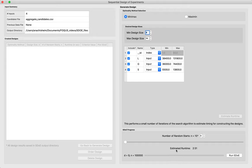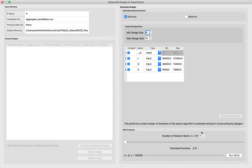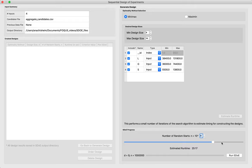We can click 'Estimate Runtime' to see how long it will take to generate the two designs. The last decision is how many random starts to use—the more random starts, the better, giving us a better chance of finding a good design, but the longer it takes. It's a good idea to select the largest number of random starts you have time for, especially for an important design problem. Once selected, we just click 'Run SDOE' to get our desired design.